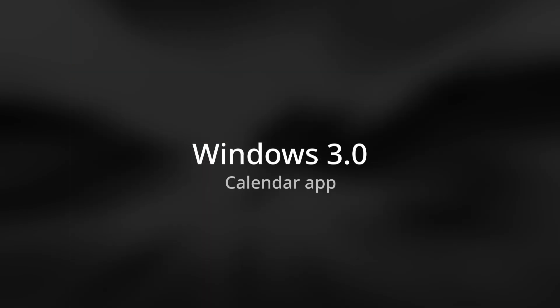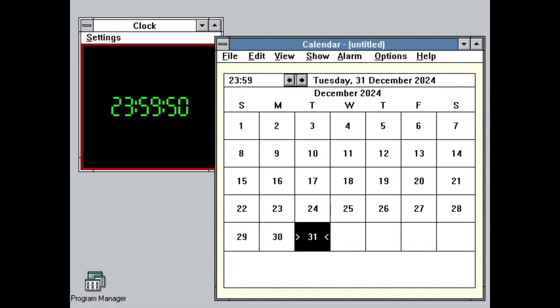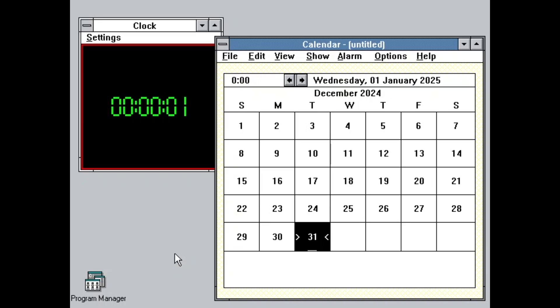Now we are at Windows 3.0. Like in Windows 2.0 and Windows 1.0, the time and date at the top of the calendar changed, but the month view didn't.